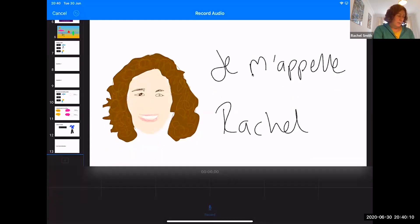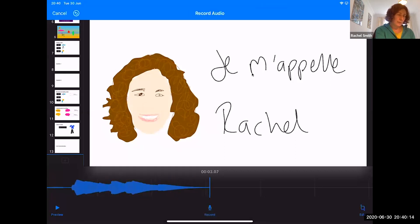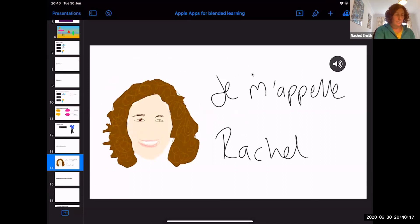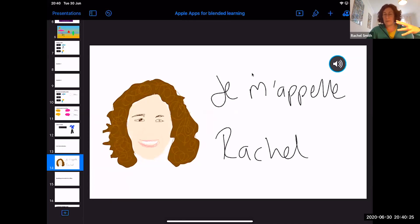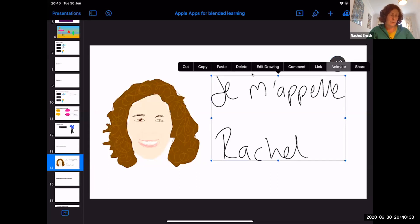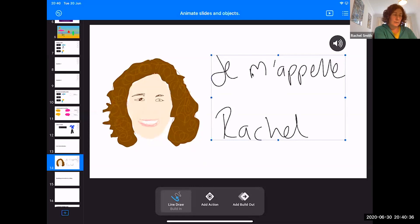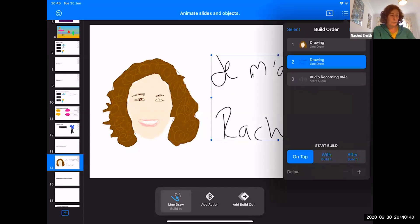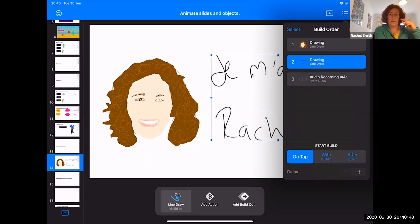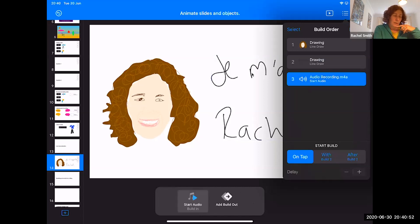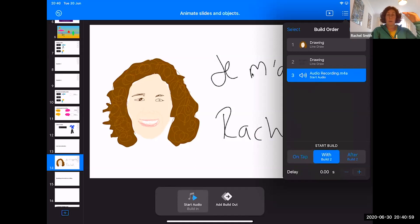The final thing is to add audio: tap on the add button and insert a recording. If you save it now, the picture will draw, the words will come up, then it will say something. Tap on one of the elements, go to Animate, and in the top right-hand corner next to Done there are dots and lines — press that to deal with the build order. I want my drawing to come up first, then my words, and I want the audio to play with the words — so tap on Audio and at the bottom set it to 'With Build 2.'